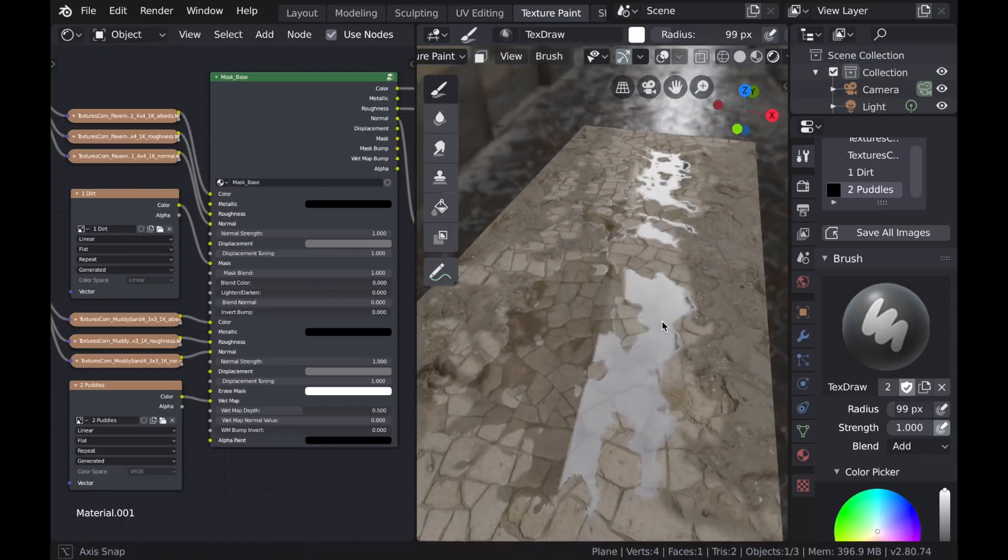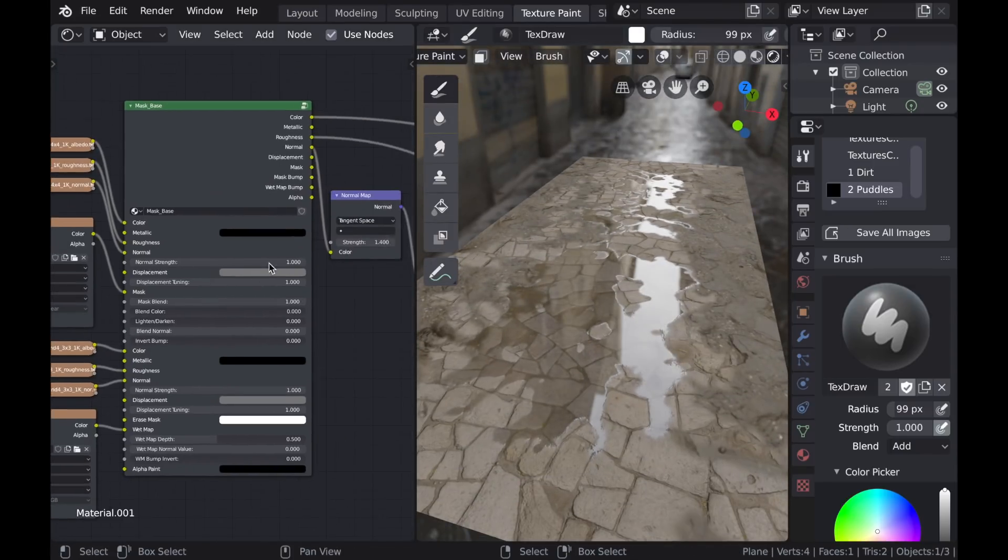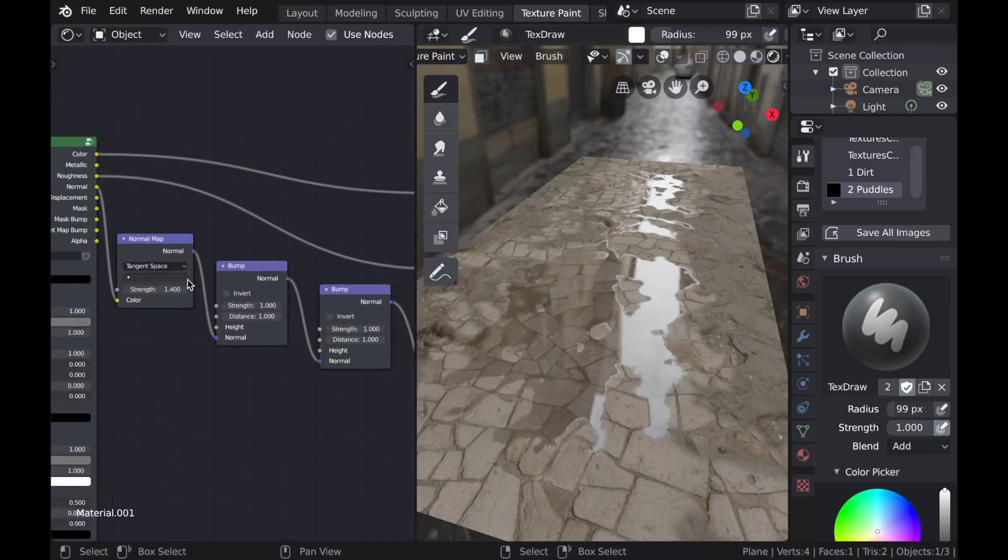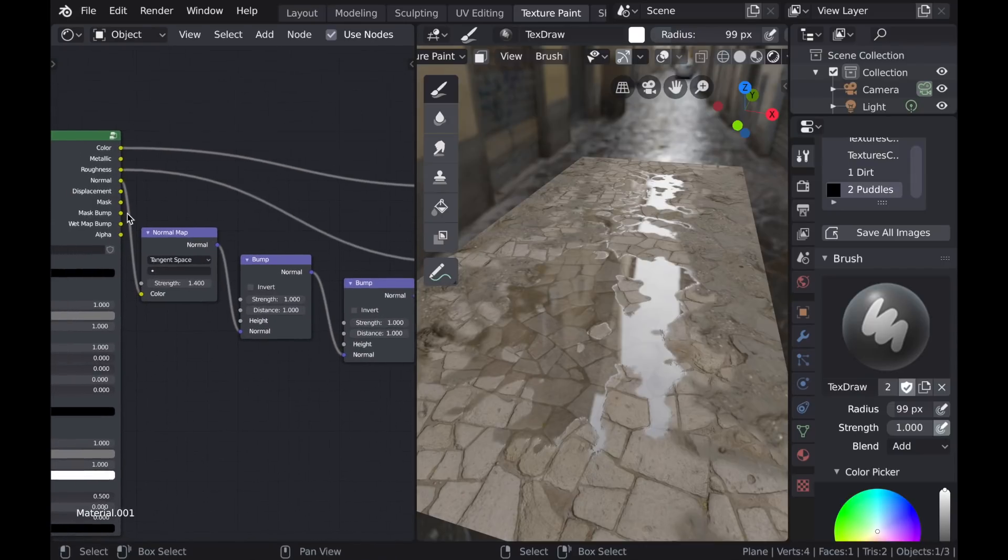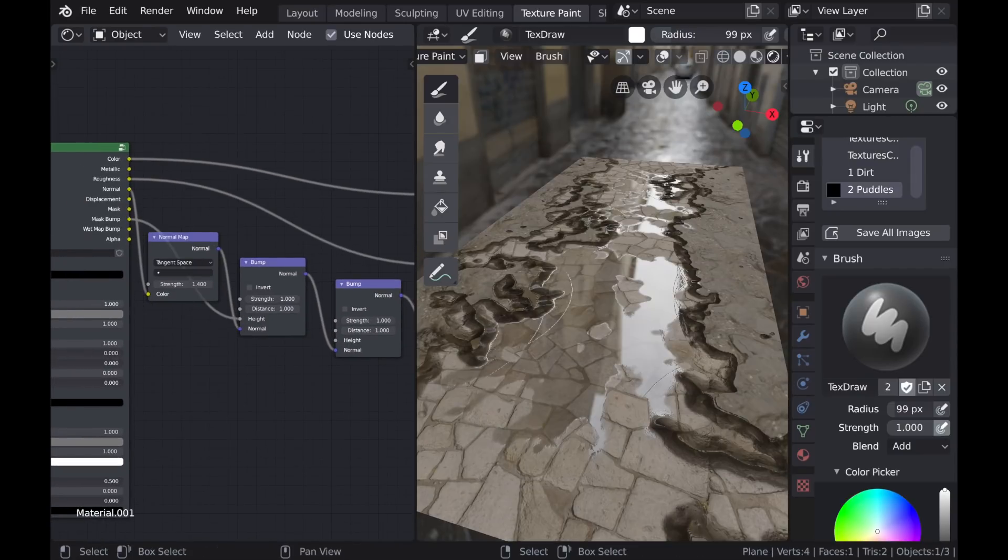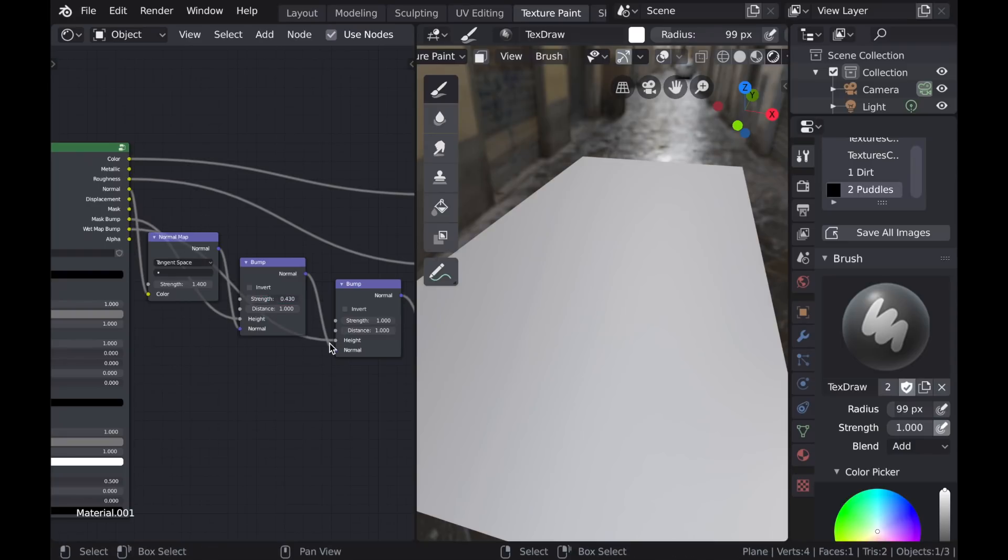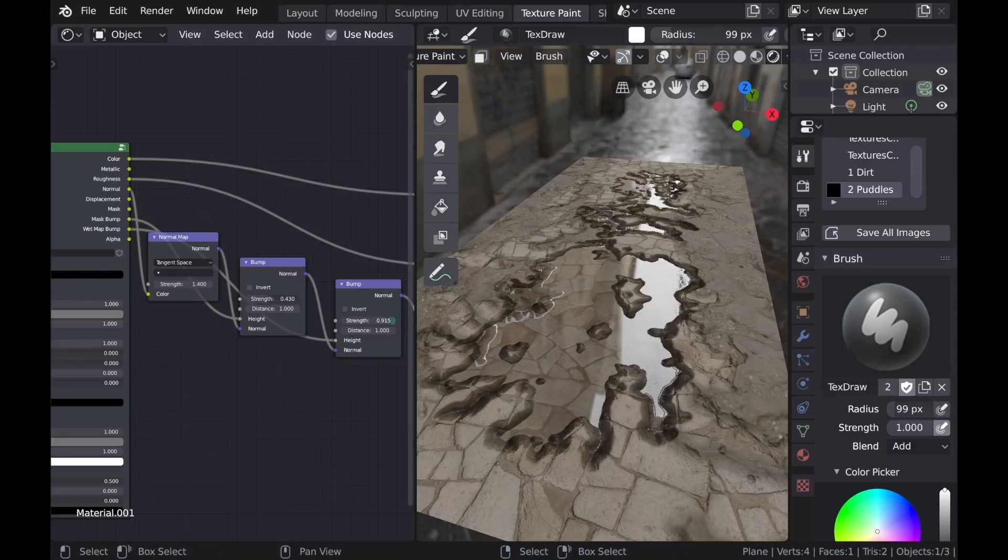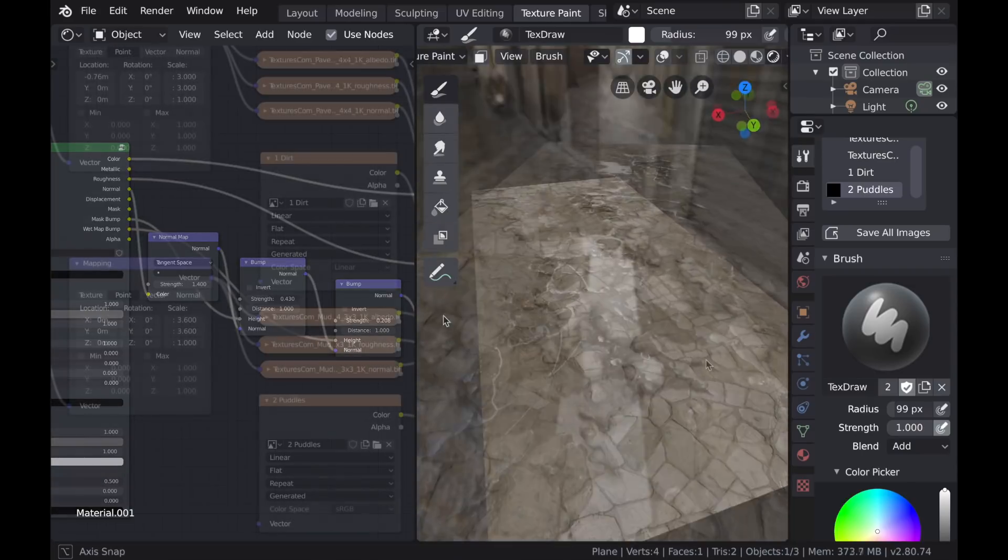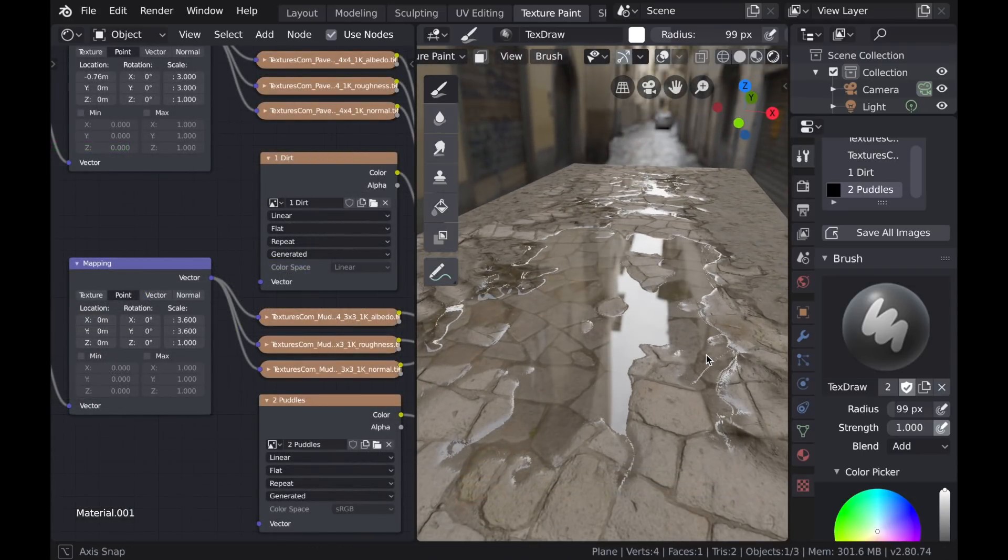Before I get into the settings for the wet map, I'm going to go ahead and apply the bump detail. So the mask bump will affect the dirt that I painted along those edges. And then there's also a wet map bump that will create some depth to the puddles.